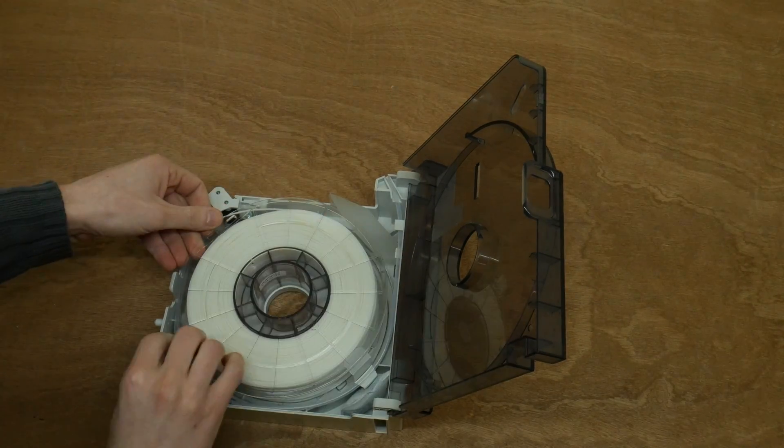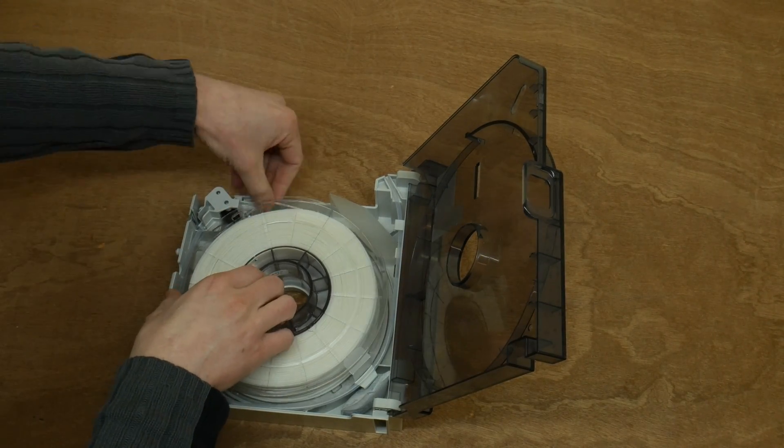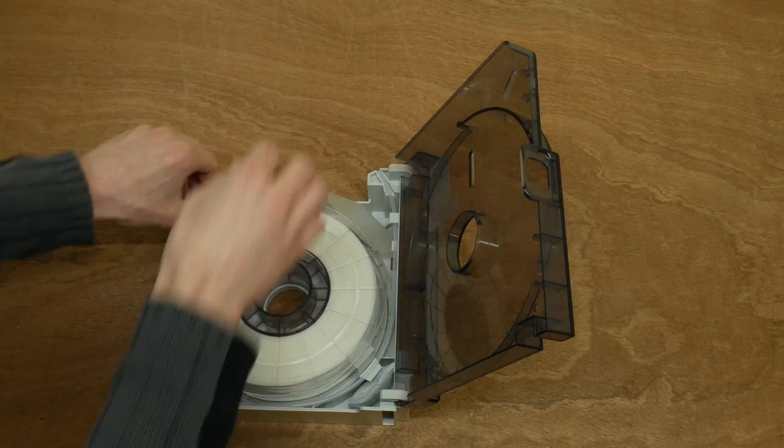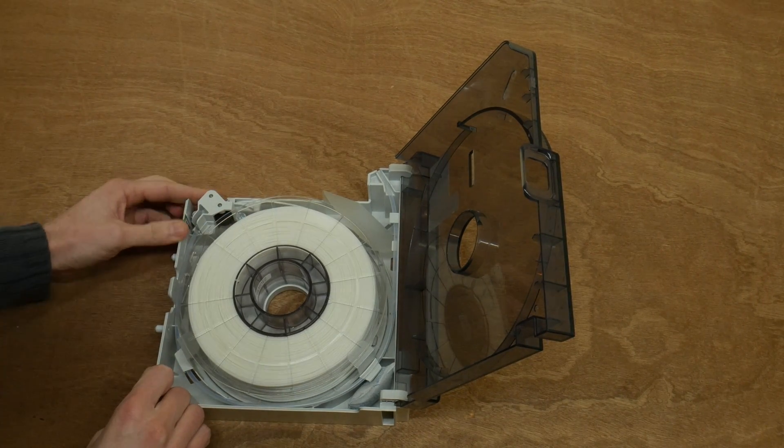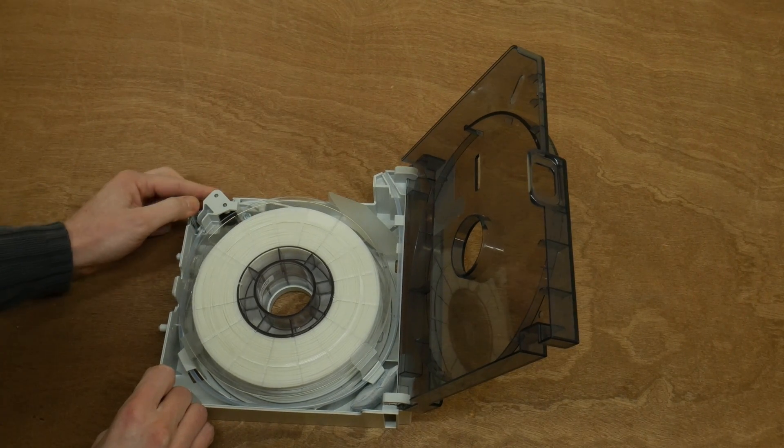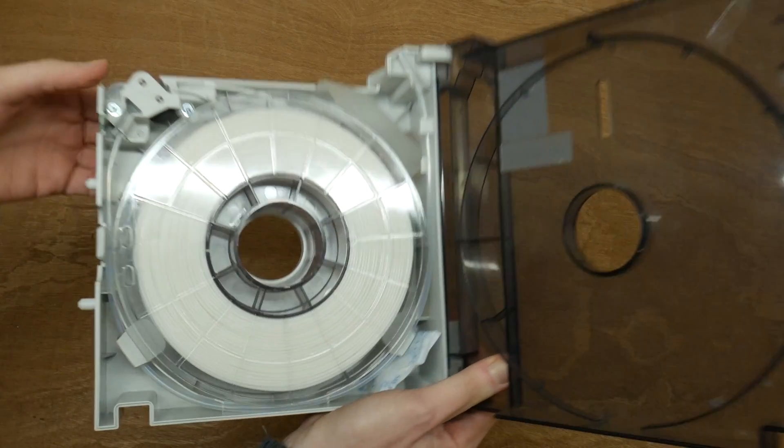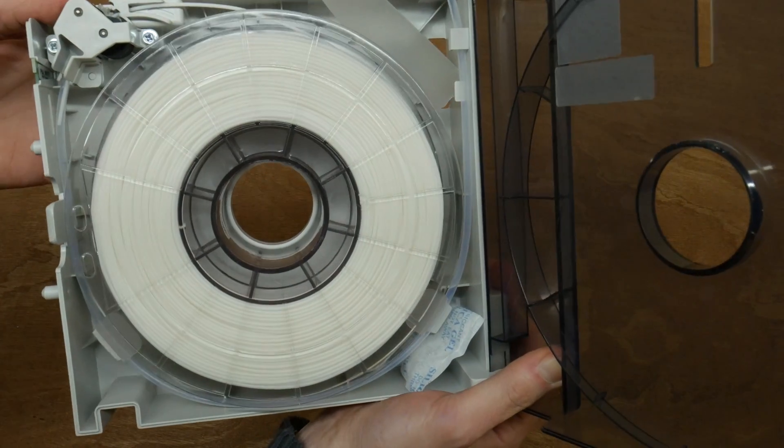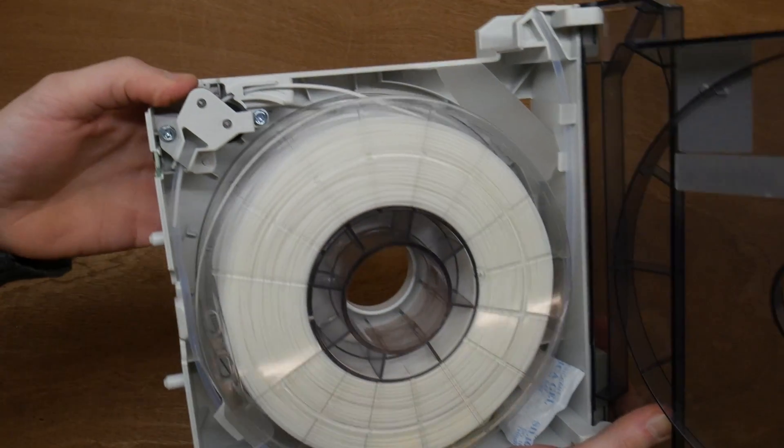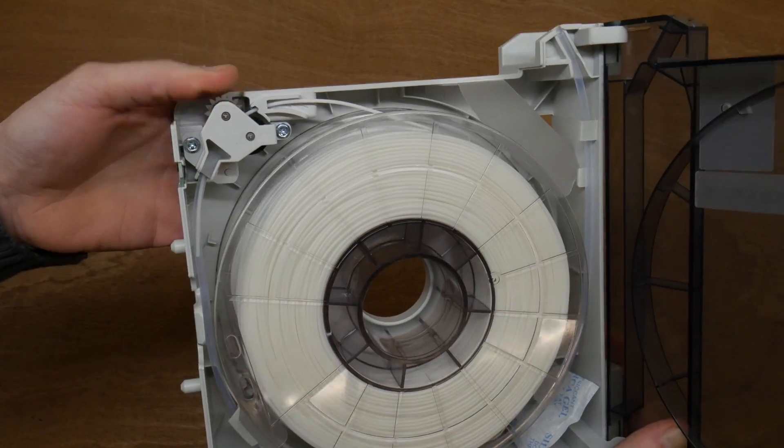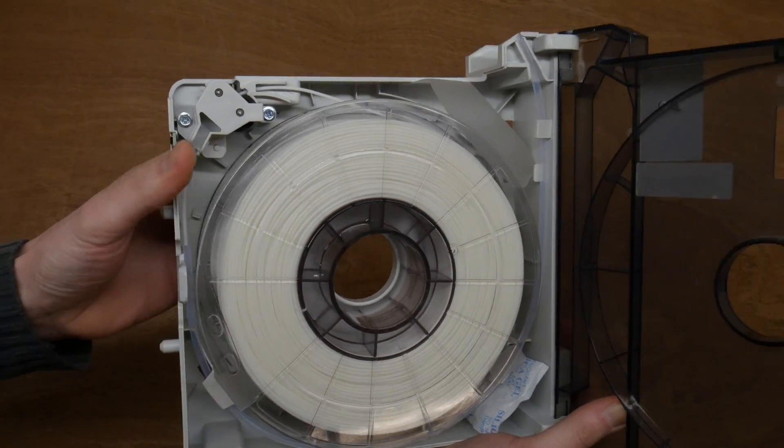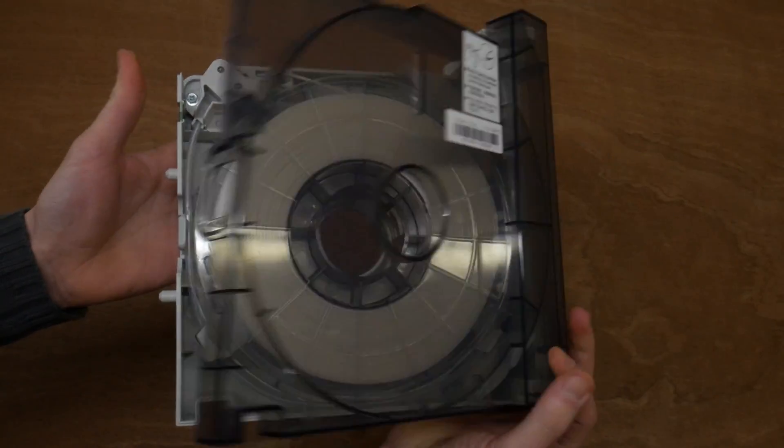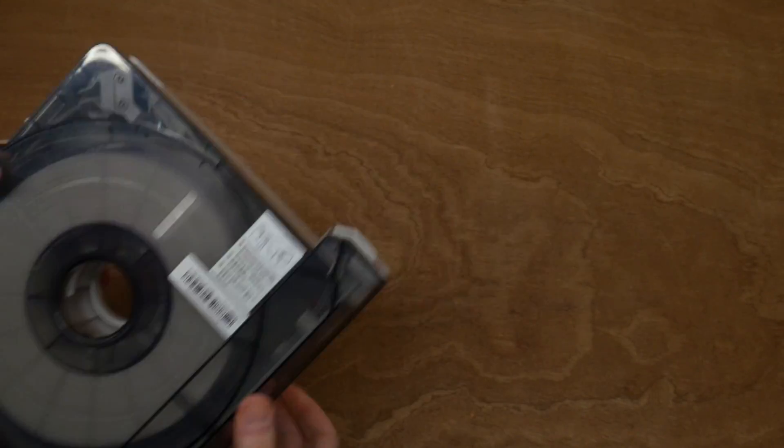Place the new spool in the correct place and feed the end of the filament into the guiding tube. Be sure to check whether you can see the filament move forward when you manually turn the extruder wheel. This will make sure that the printer will be automatically able to load the filament once it is installed back in the 3D printer.